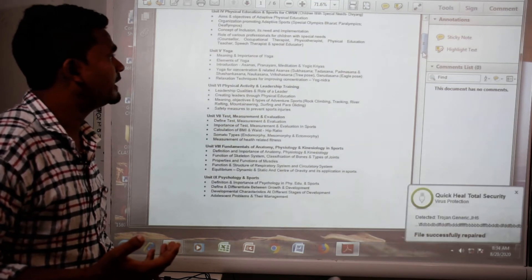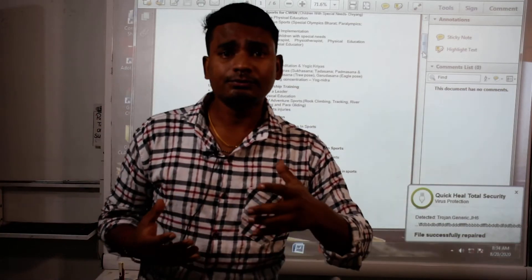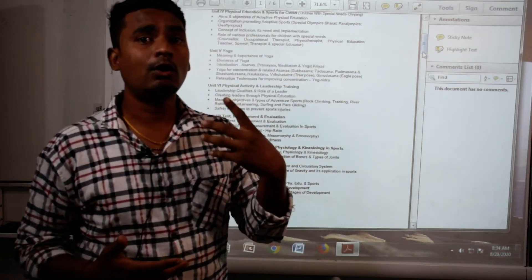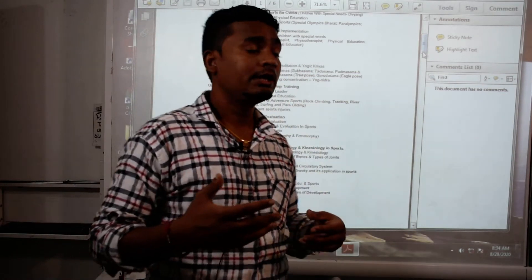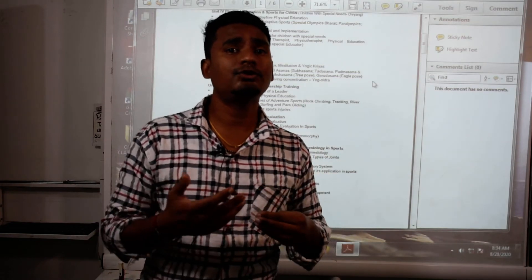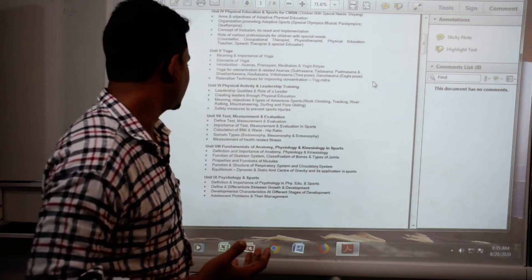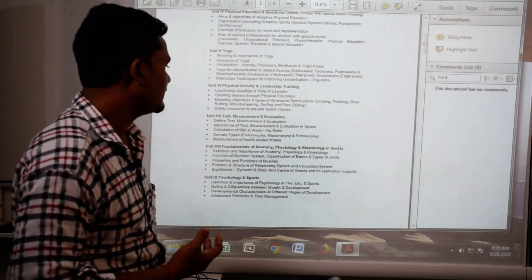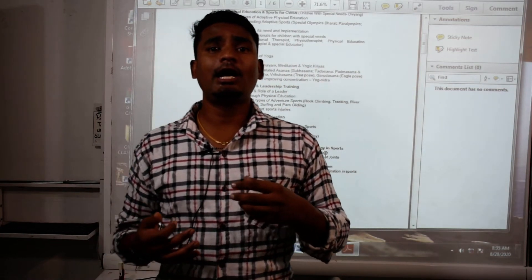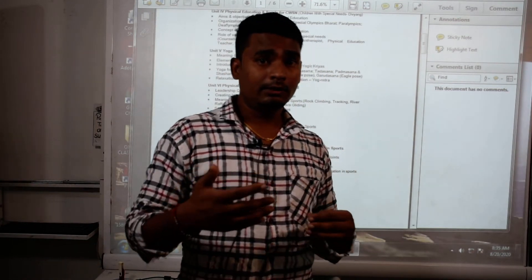What are the games for special children? Next is yoga — as I told you, you have to be interested in yoga with different types of postures and things. Next is physical activity and leadership training — you have to have leadership qualities, social qualities, and be able to mingle with others. Then test and measurements — how you measure your height, and different things. You also need knowledge of your body parts: how many bones, which muscles, which joints — you will learn these in anatomy.